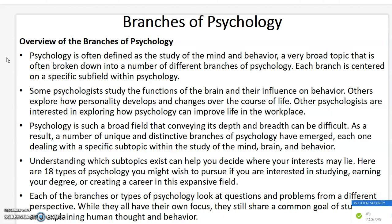Some psychologists study the functions of the brain and their influence on behavior. Others explore how personality develops and changes over the course of life. Other psychologists are interested in exploring how psychology can improve life in the workplace. Psychology is such a broad field that conveying its depth and breadth is very difficult.